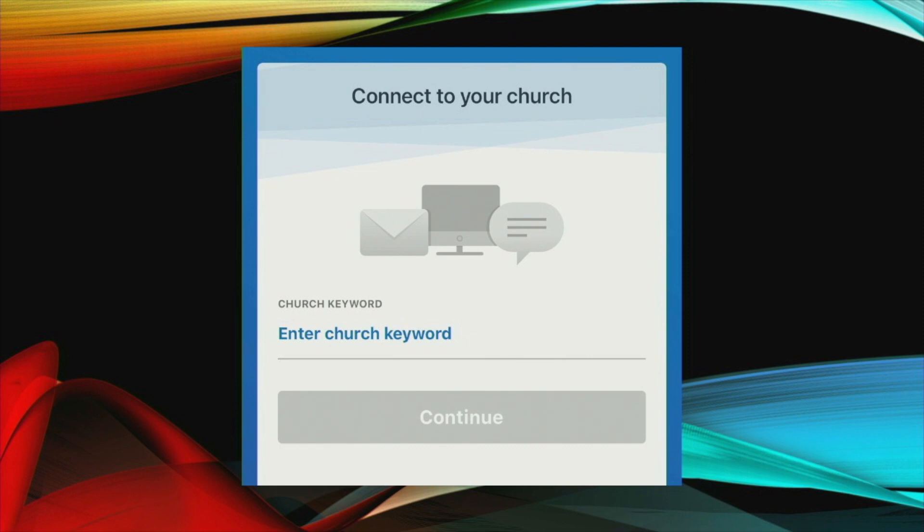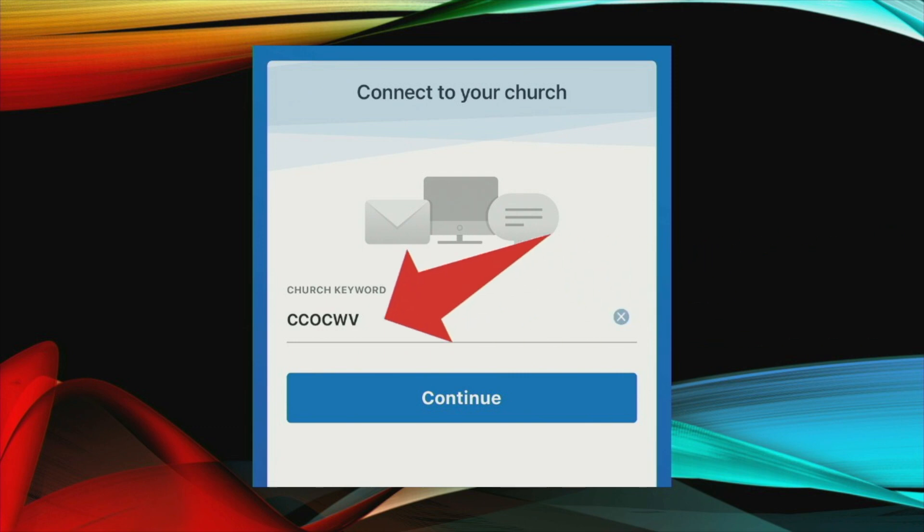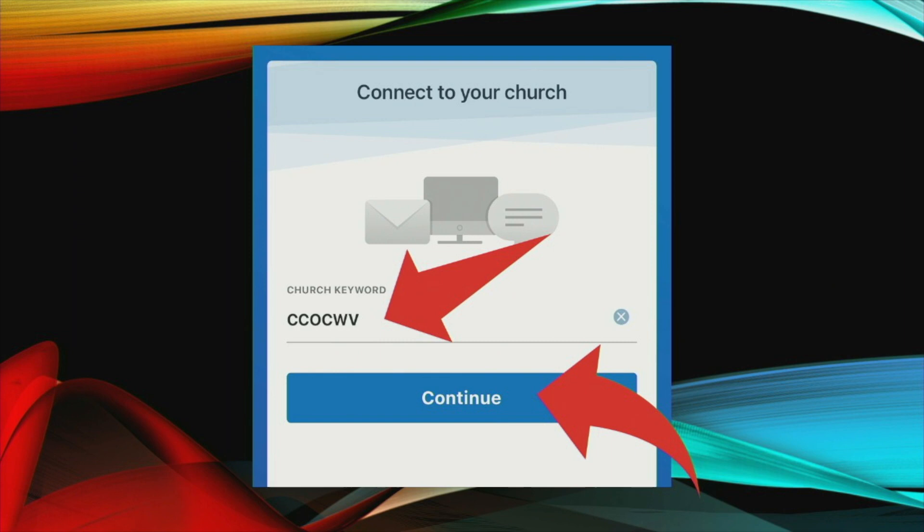After that, you will be presented with this screen asking you for the church keyword. The keyword is CCOCWV and this has been used to coincide with all of the other services that we offer like YouTube, Vimeo and so on and so forth. After you've entered the keyword here where it's indicated, you're going to push continue and then to validate that you've put in the correct thing, you will see the Central Church of Christ logo appear and tell you that you're about to connect with the Central Church of Christ on this app.